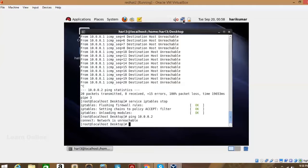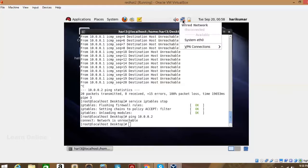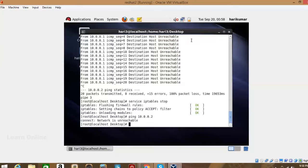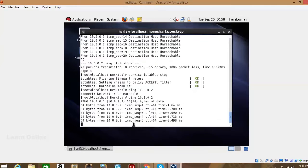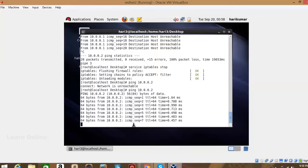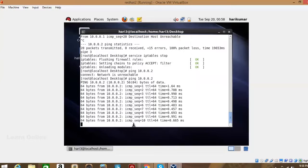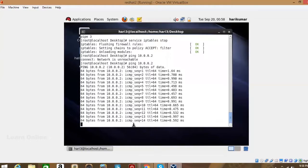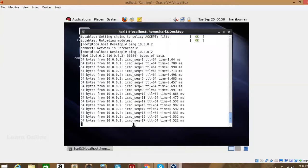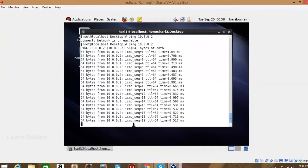Select System eth0 from the network menu. Now run the ping command again — you are getting a reply now. So the problem was the firewall blocking the connectivity. If you get a reply, it means communication is established. The reply shows ICMP sequence and TTL time — this confirms connectivity.